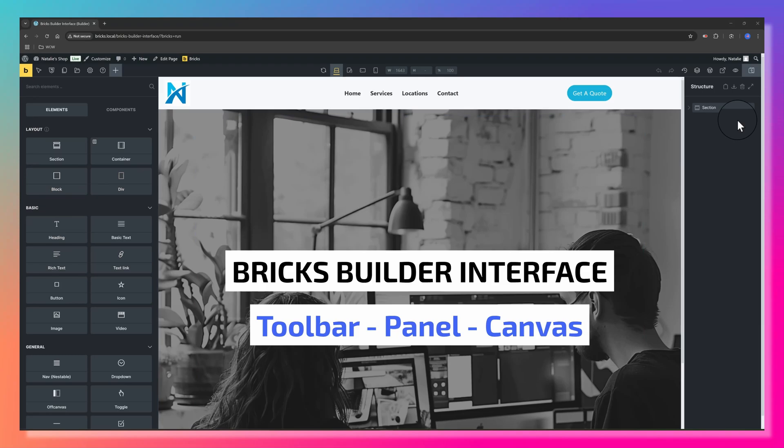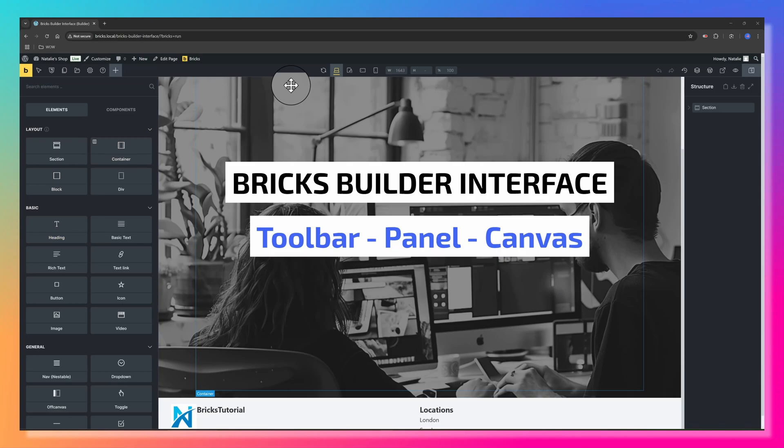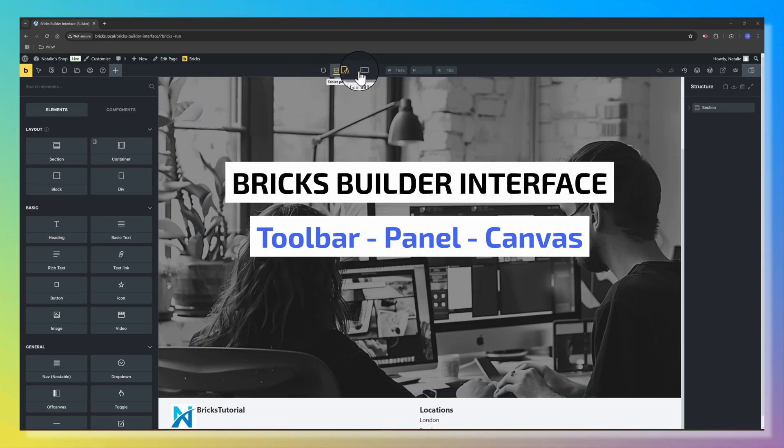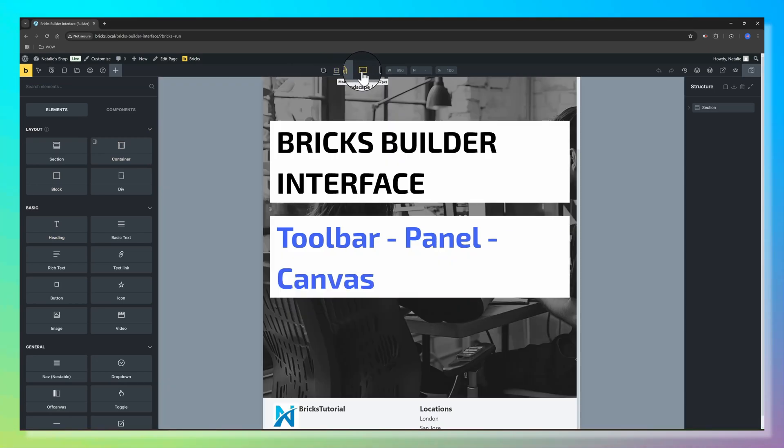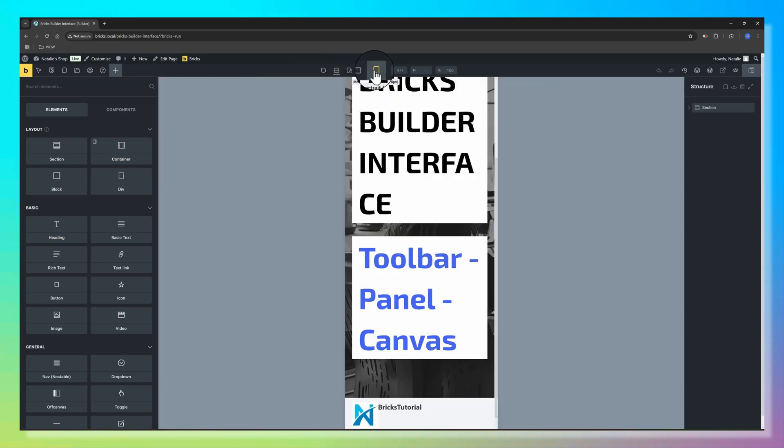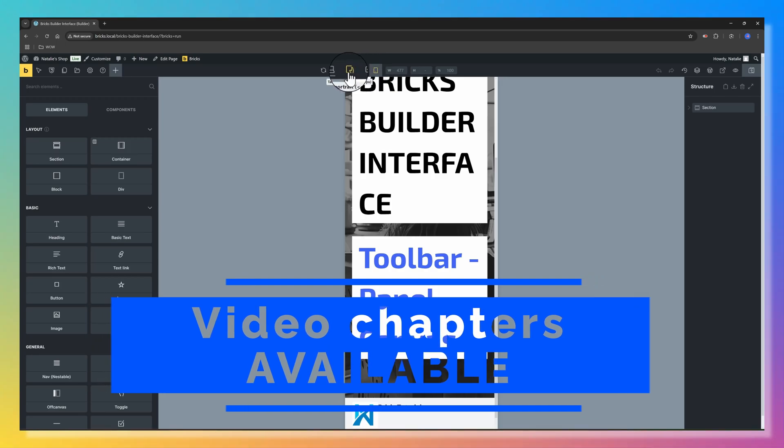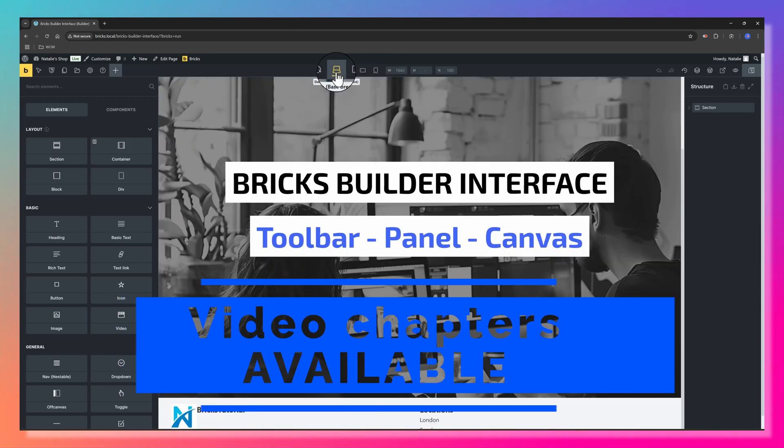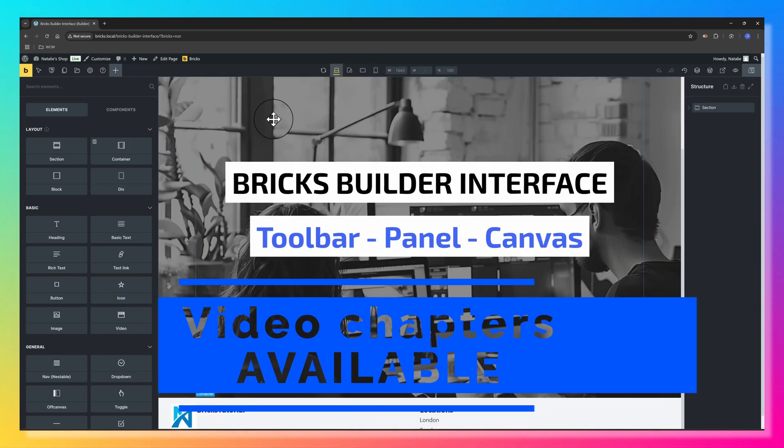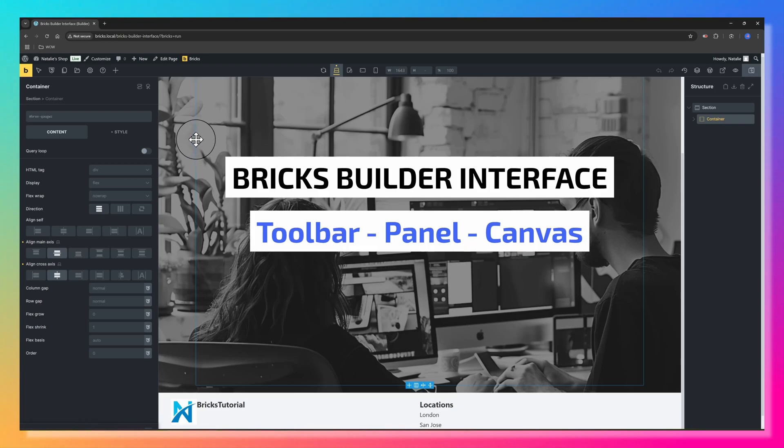At the top toolbar, you can switch between breakpoints for responsive design, ensuring your site adapts to different screen sizes. The builder panel on the left displays elements you can drag-and-drop. It also shows controls for the selected element and includes key settings like theme styles and templates.